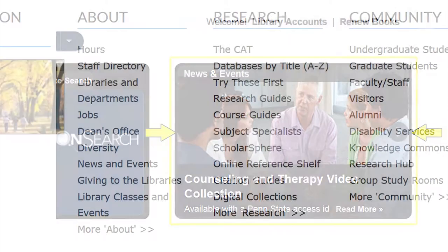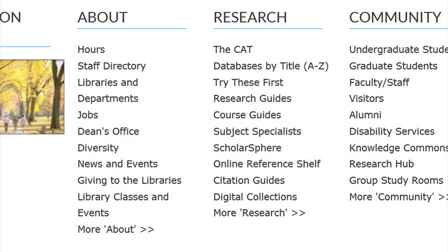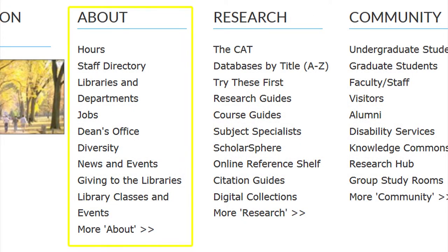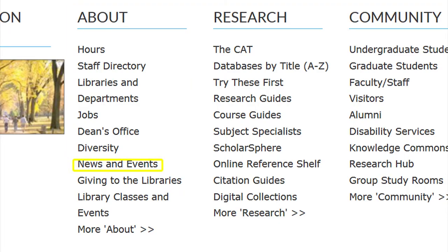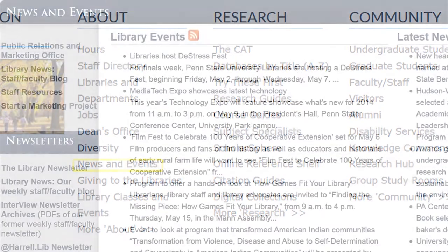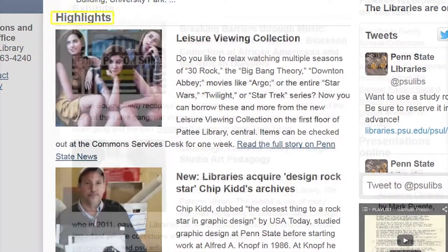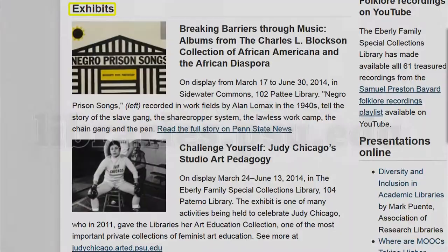You can also find information by clicking on News and Events located under About on the bottom section of the website. This link will take you to additional links, highlights, and exhibits.